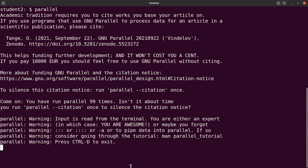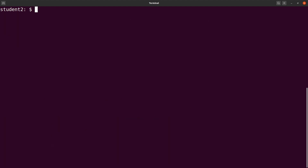This is how we install Parallel using the source code. Now Parallel is working. You can test with a number of commands you want. I'll be making some videos on how to use Parallel to speed up your Linux commands, so those things will be done in future videos.